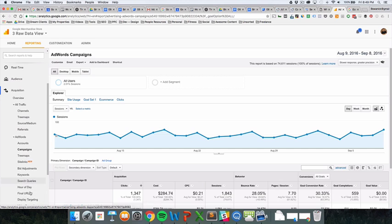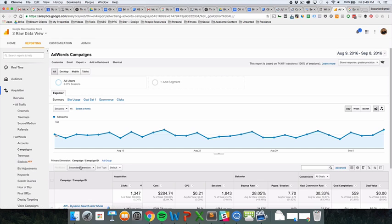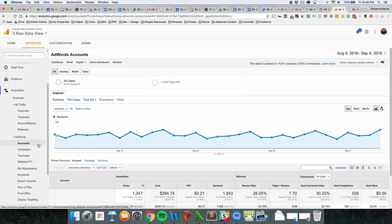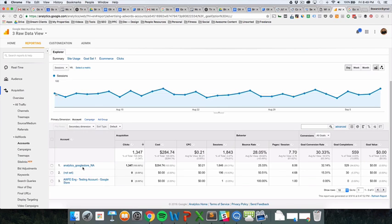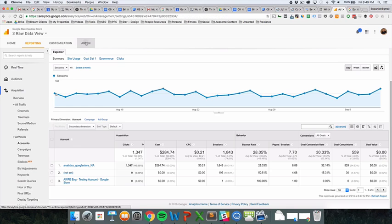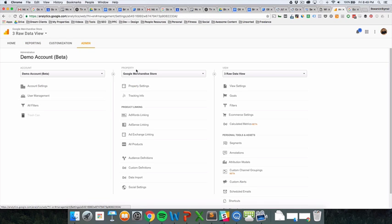What you want to look at first - I'm going to skip through some of these really quickly - accounts is not super important. As you can see, there's more than one account associated with this. To add an account and to link one, which is super important, you'll find in the admin tab there's an AdWords linking product linking section.